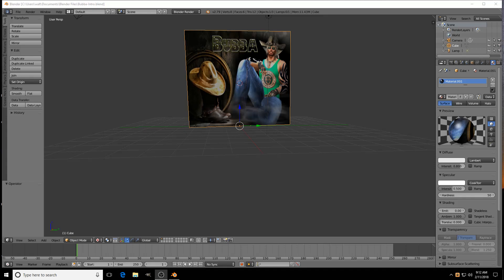Today we're going to be talking about the Screencast Blender add-on. I'm going to be using Blender 2.79, and I'm going to try to show you the easiest way I found — where to go to get it, how to install it, and how to set it up. So here we go. First, you open Blender and go to...